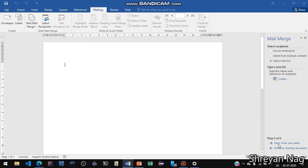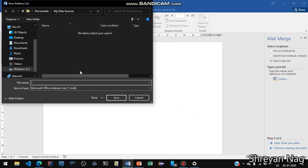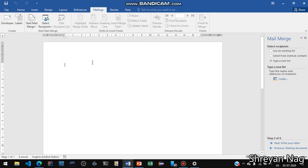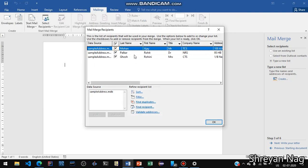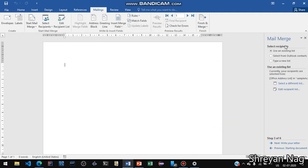Press OK. You will be told to save the address list with the file extension .mdb — save it as Sample Addresses. Then you will be shown the addresses; press OK. You will then see that the existing list is now shown.